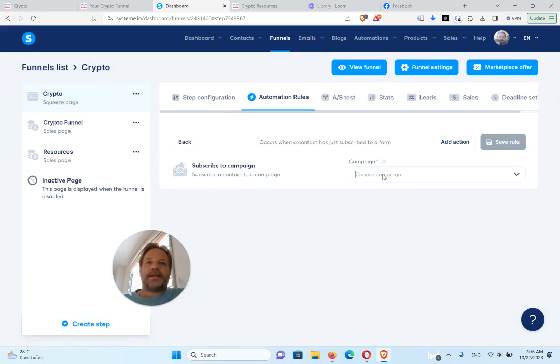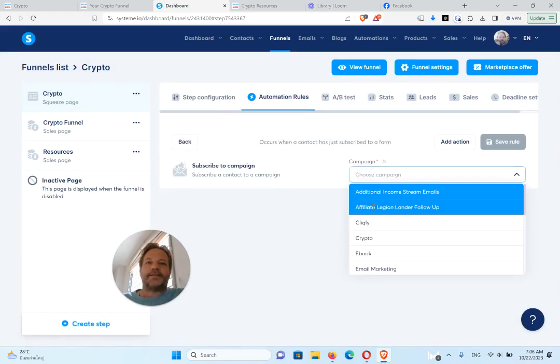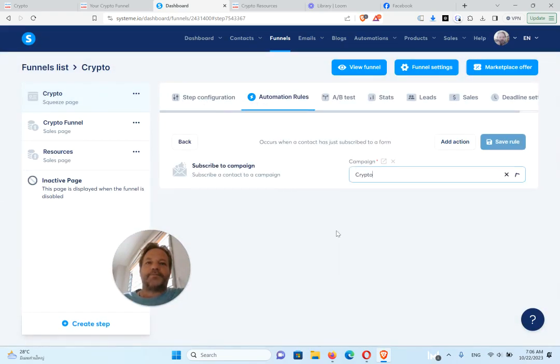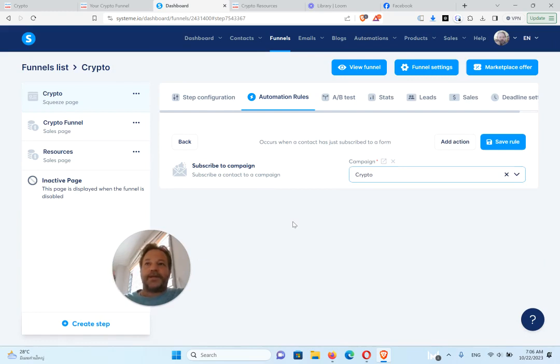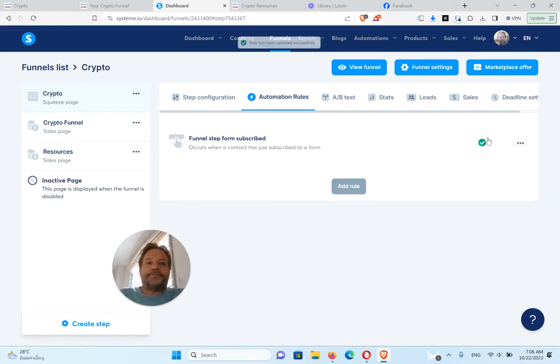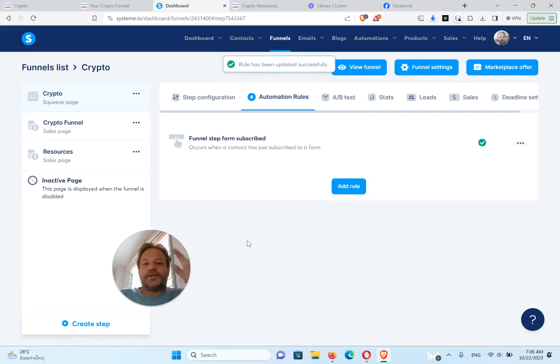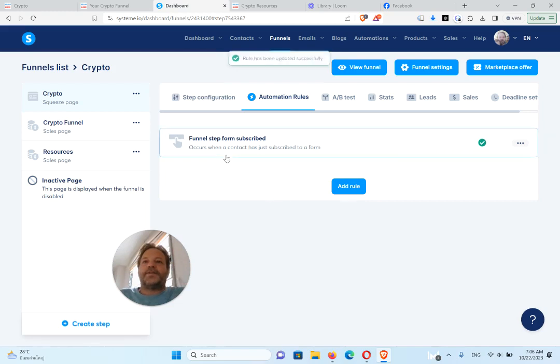And we're going to click on here, add action. We're going to do subscribe to a campaign, and that campaign is the crypto one. So now when they put their name and email in, they'll get those emails that you just downloaded.